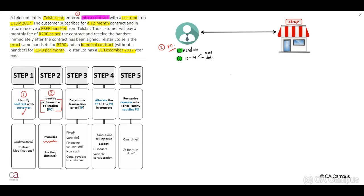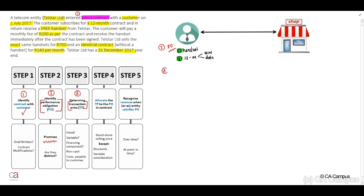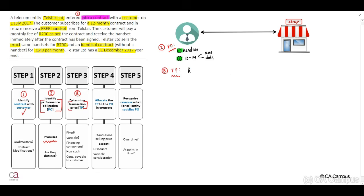Step three, we need to determine our transaction price. What is the consideration that our customer is going to pay the entity? Our customer will pay a monthly fee of 200 Rand. Therefore, our transaction price will be 200 Rand per month times 12 months, which equals 2,400. This is our transaction price. Step four, we need to allocate the transaction price to our performance obligations.